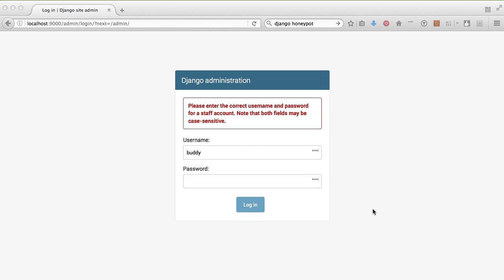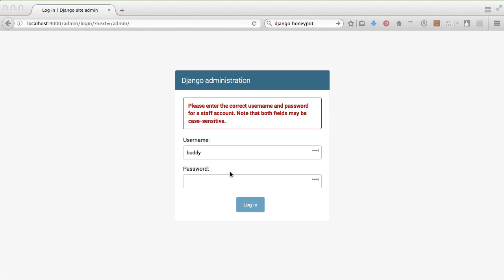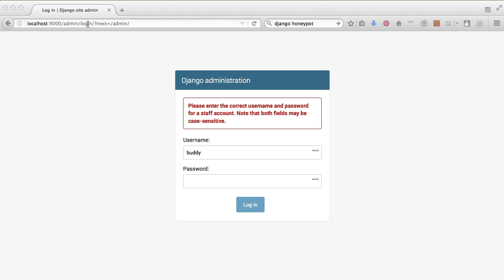Now if we go to /admin in our browser and try to log in, we just get an error. It looks like a normal error and no matter what we put in, it won't work. Try it again - still doesn't work.